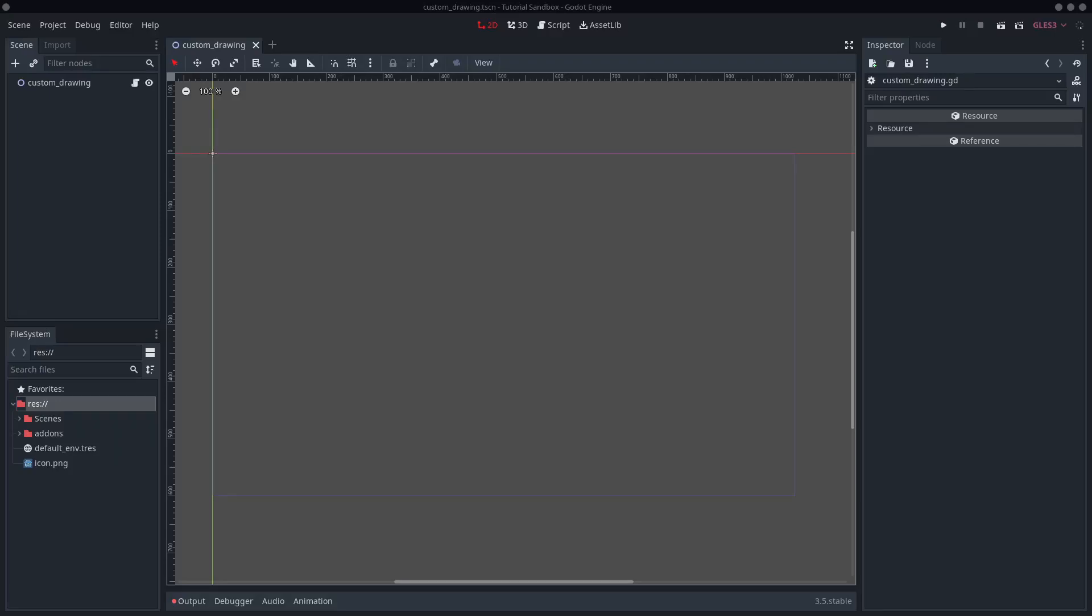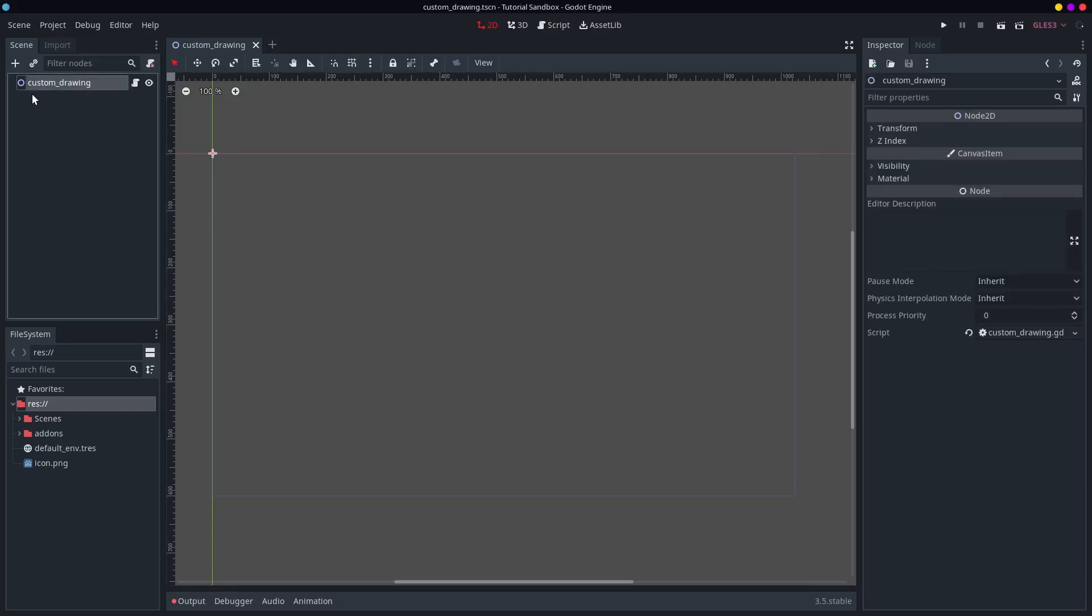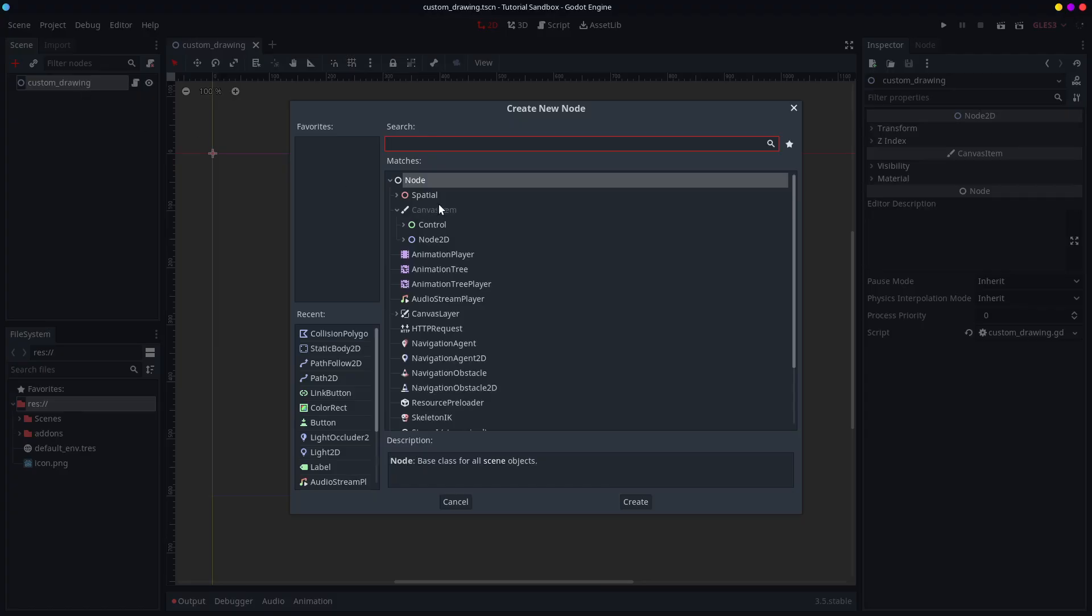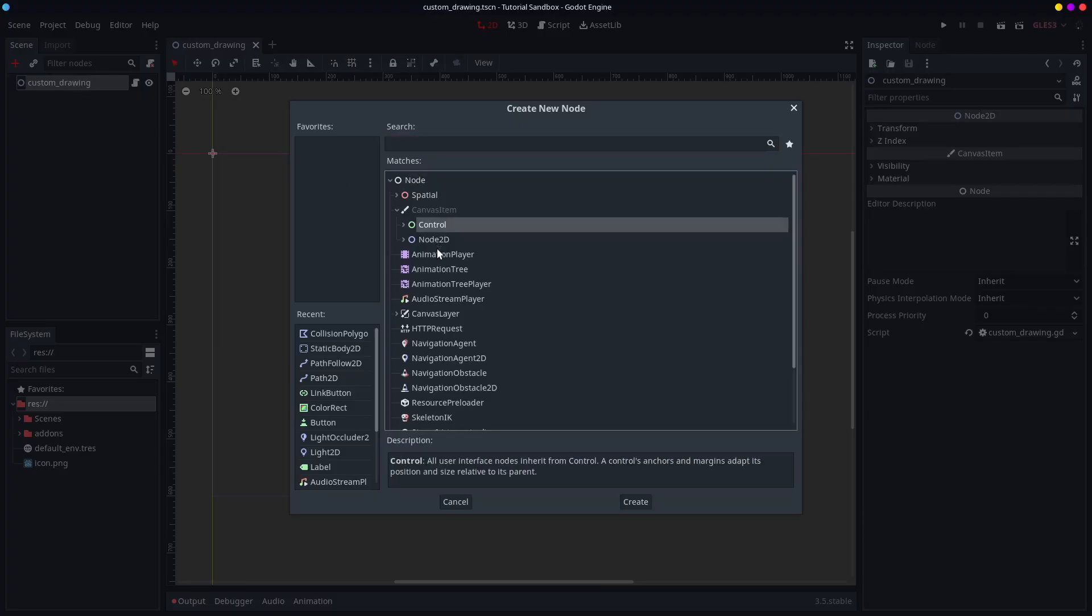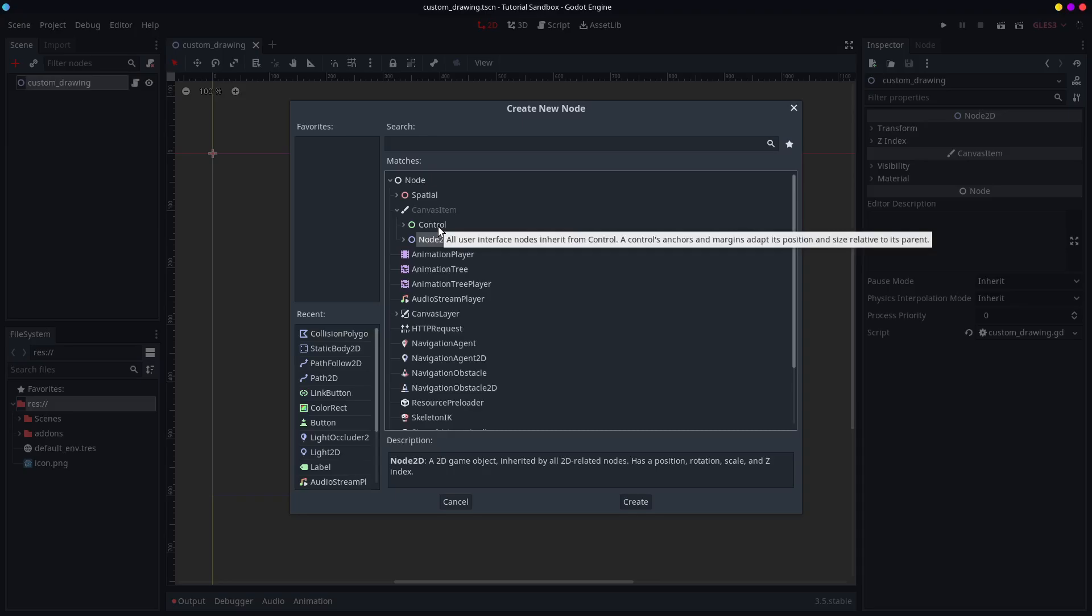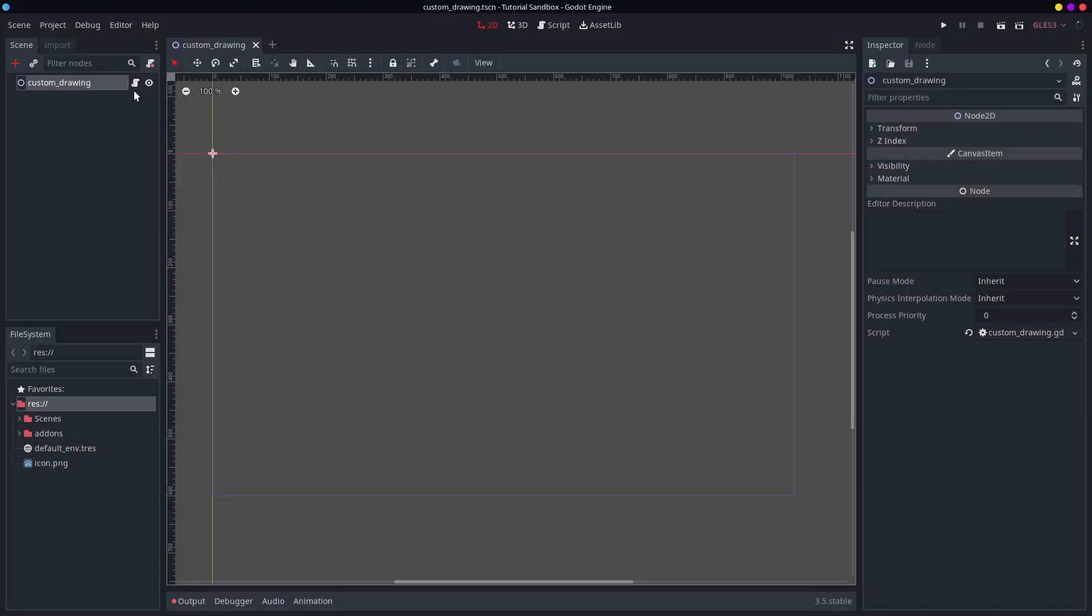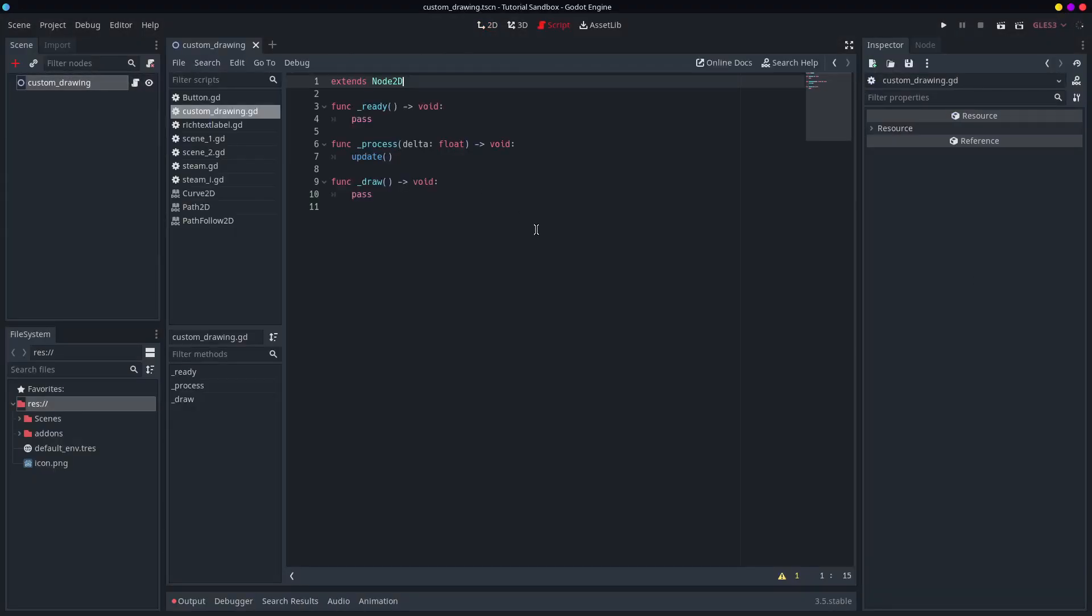Hello and welcome. Today we're going to be taking a look at this custom drawing stuff. So if you have any node that derives the canvas item, so basically that means any control node or any node 2D, you'll be able to use custom drawing.